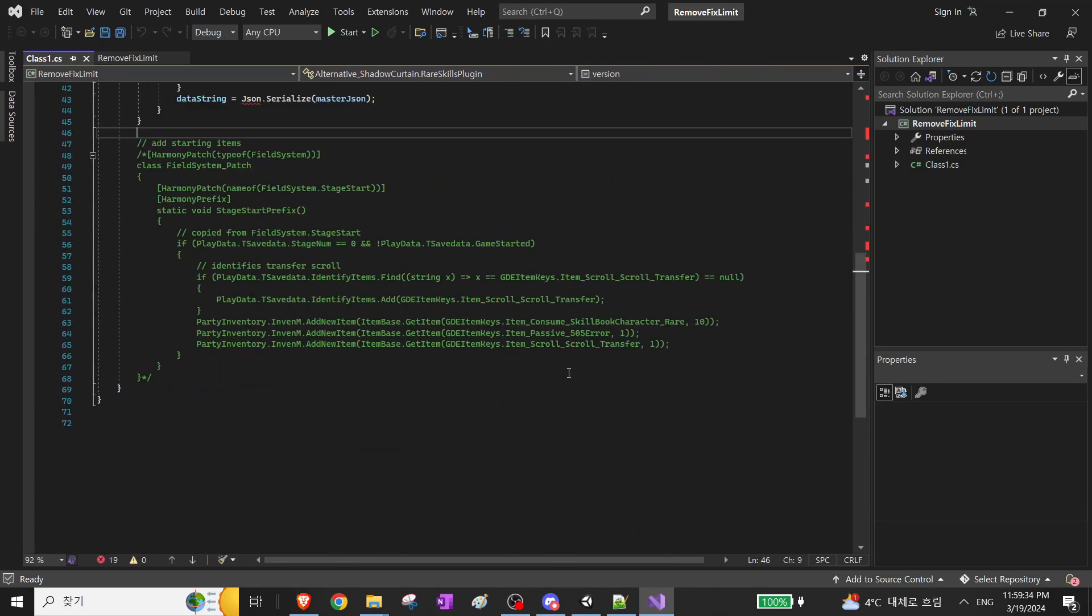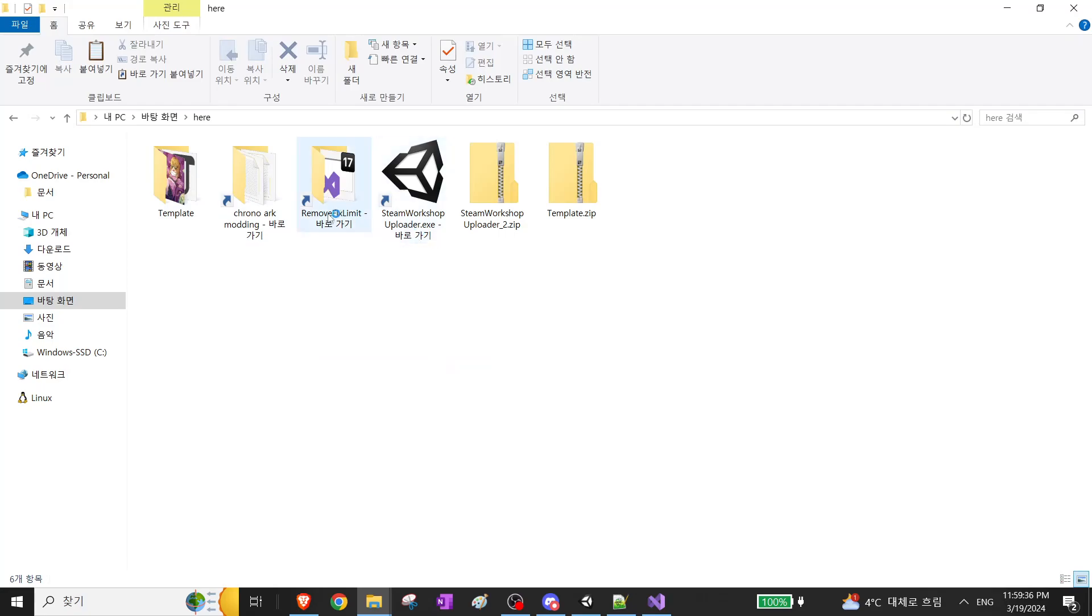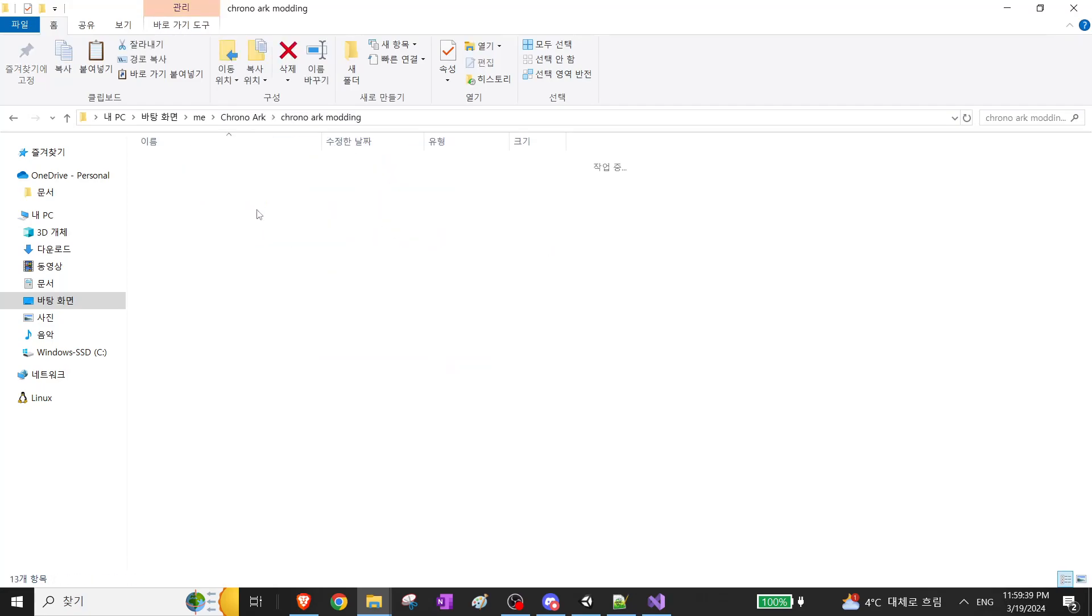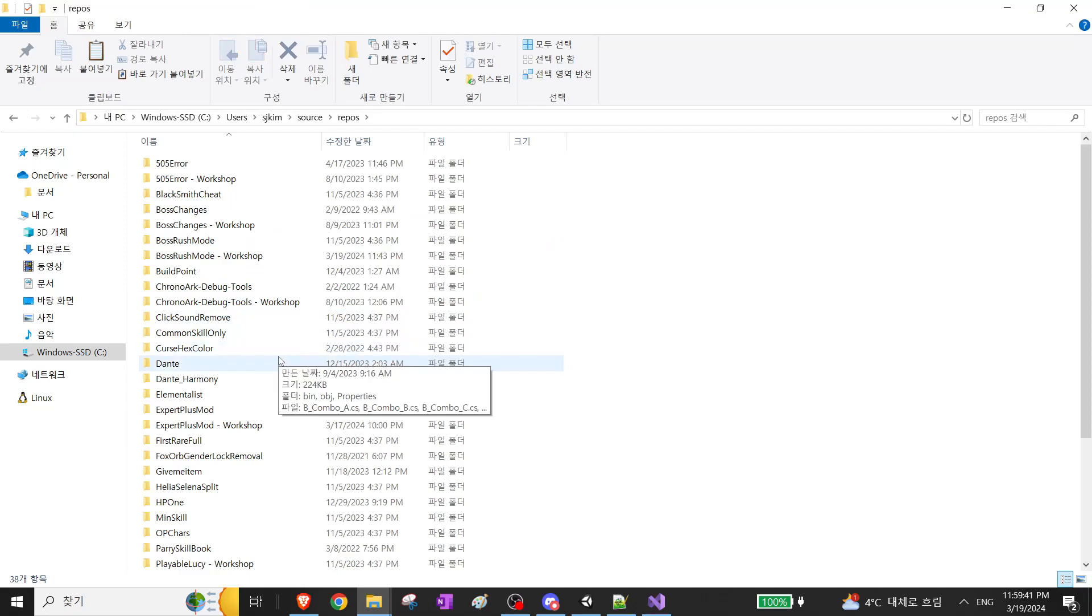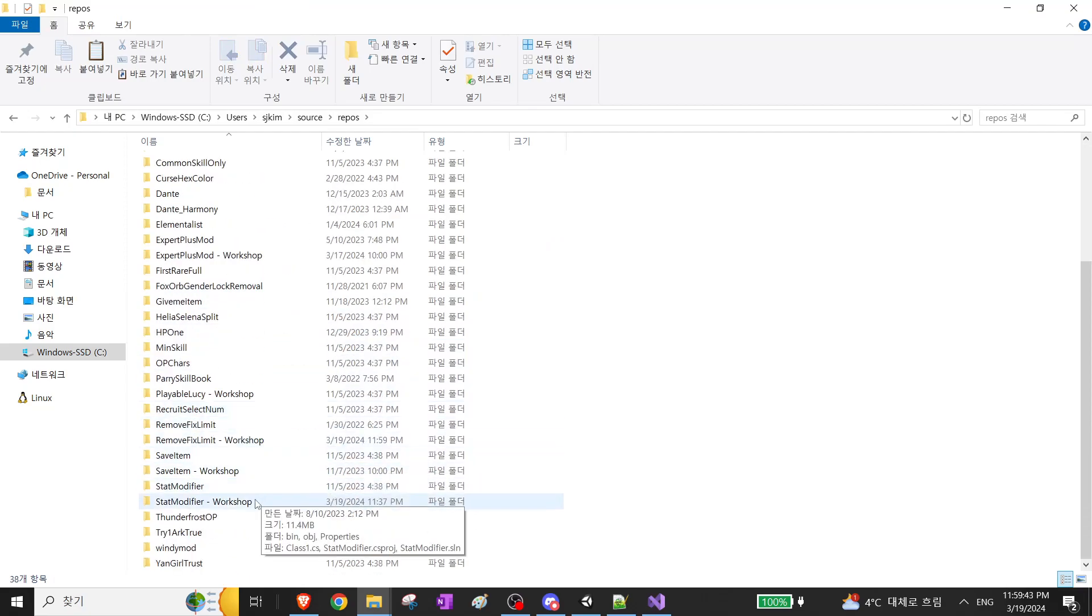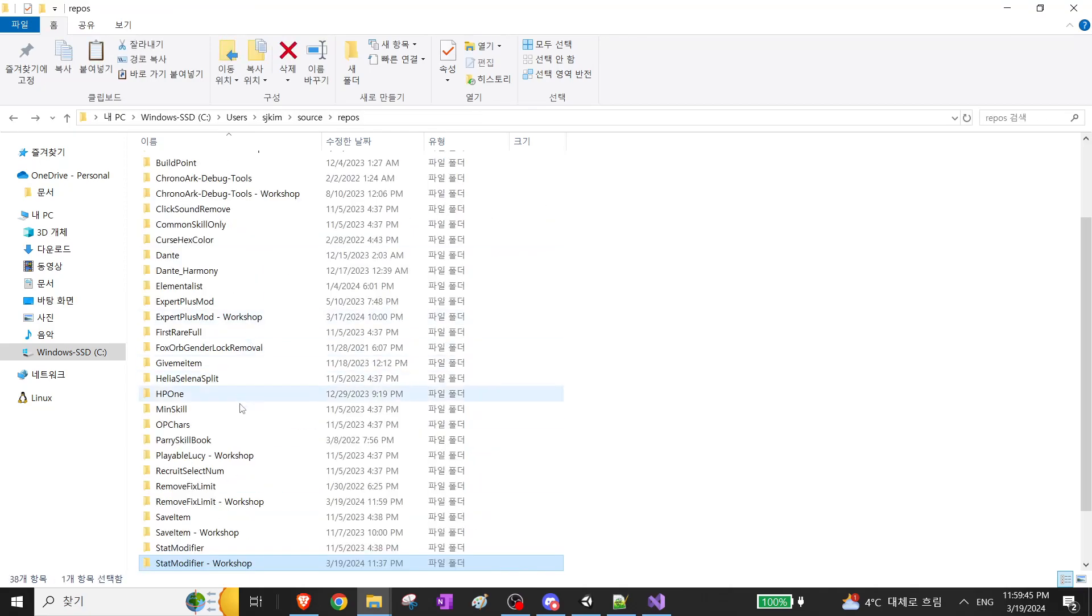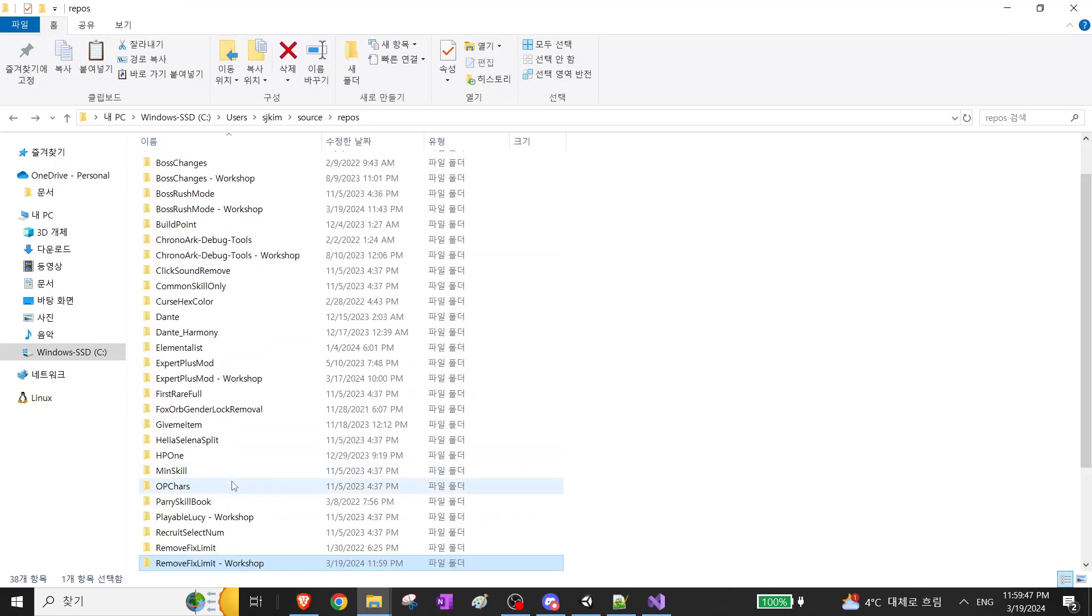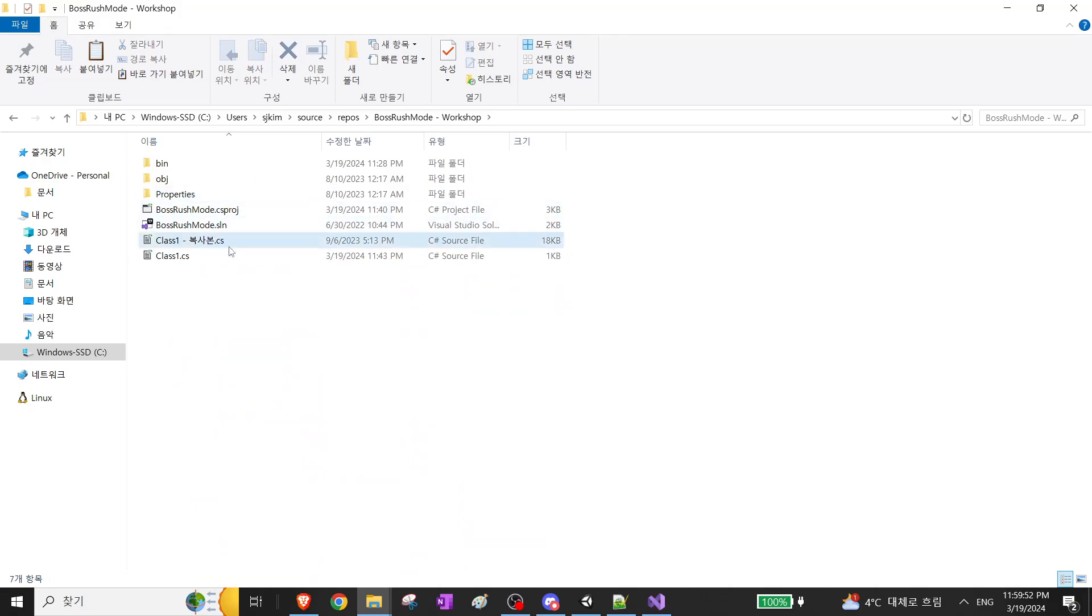I actually have a code template I made a while ago. Hold on. Let me find it. It's this one.